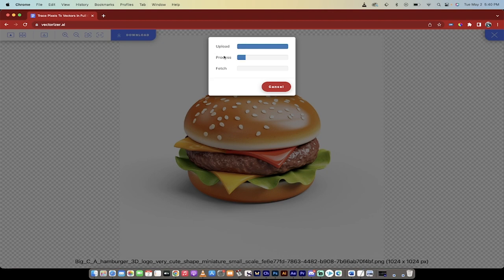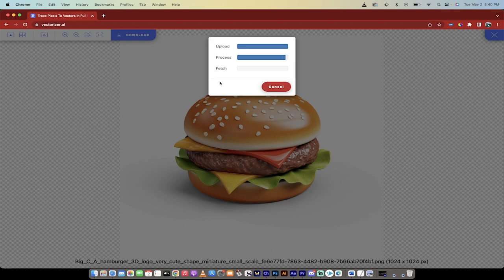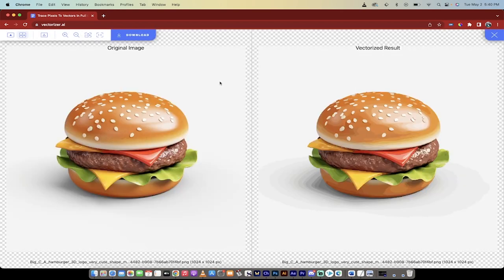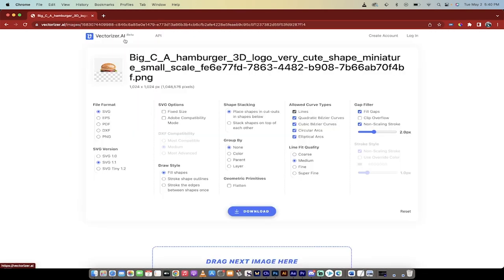It uploads it. It processes it. And then it's going to turn it into Vector Graphics. And it's going to do it for free. You do not need to use Adobe Illustrator or any of those other vector programs, which is what makes this crazy. So here's the original image on the left. Here's the vectorized version on the right. I'm going to click on Download.